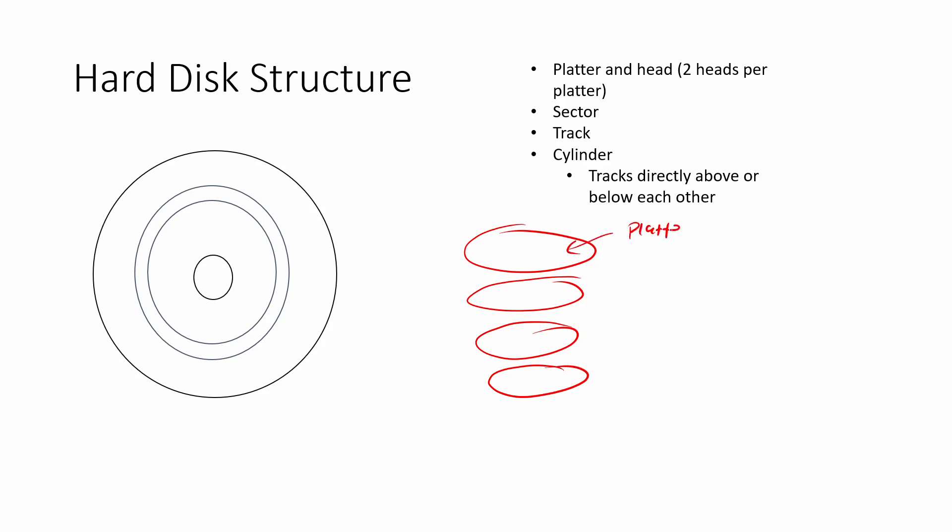And a platter will have two heads. The heads are the top side of the disk and the bottom side of the disk. Both sides can have data on them and be written to and read from. So each platter has two heads associated with it. We could have many different heads because we have many different platters.